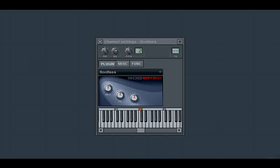There's another controller on your keyboard usually called a mod wheel or modulation wheel. We're not talking about that one. We're talking about the pitch bend wheel. What makes it different than the mod wheel is when you move it up or down it snaps back into the middle position whereas the mod wheel kind of stays wherever you set it.